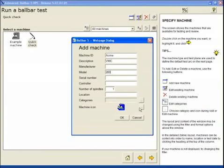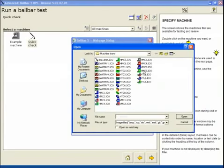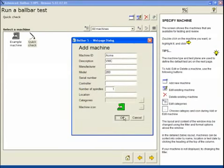Machine icon allows us to select the icon that we represent with that machine. Let's choose a green vertical machining center icon. We've now created a machine definition called Acme.